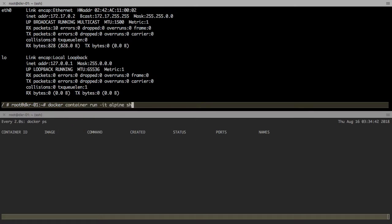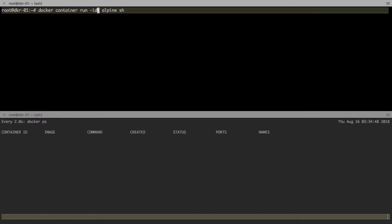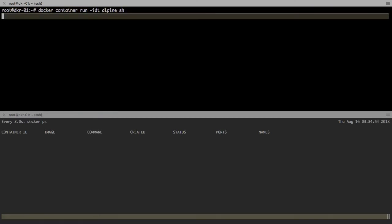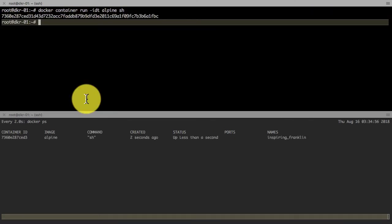What I've been using so far is just shell with Alpine, but I'm going to launch an actual application and show you what happens.